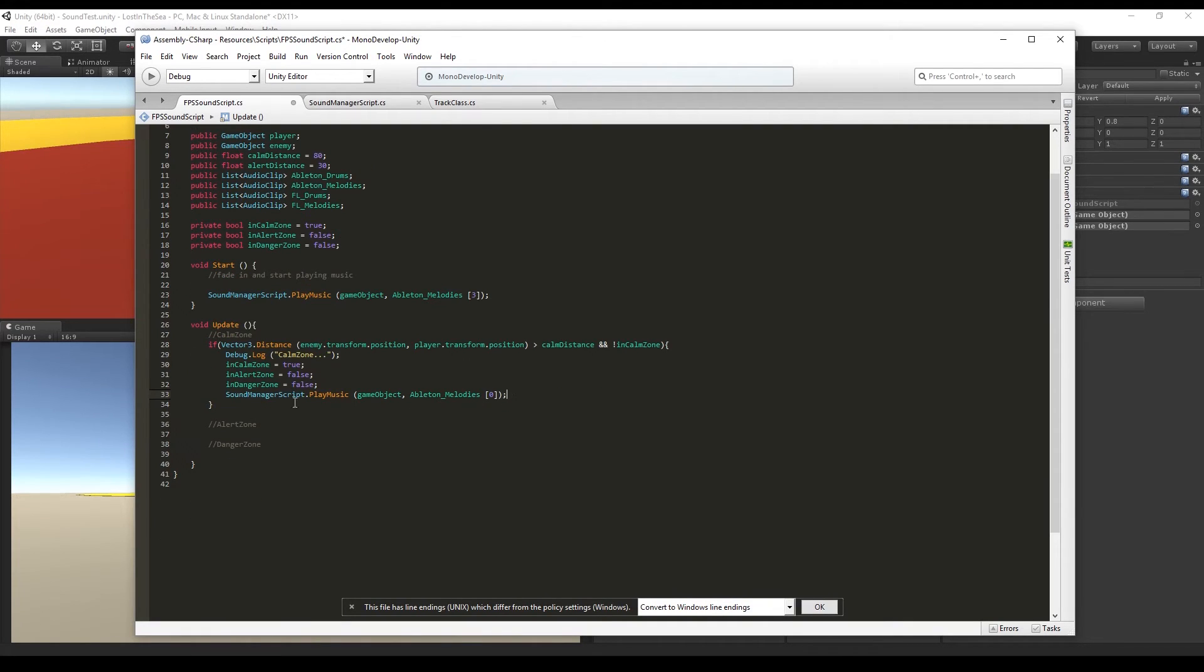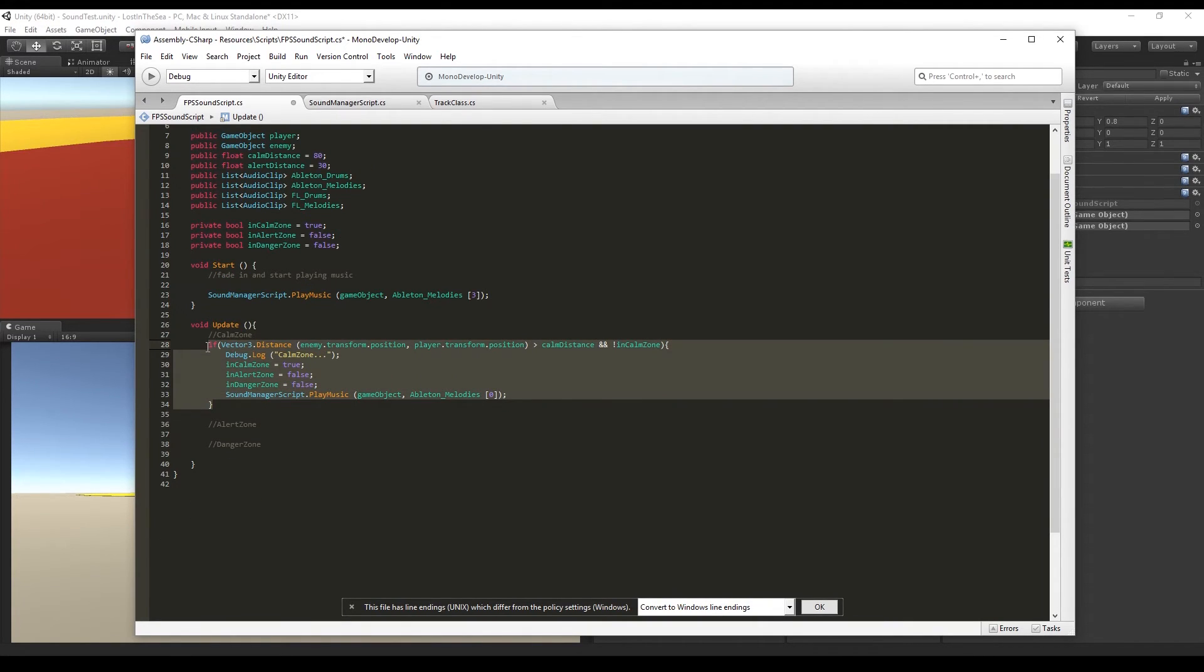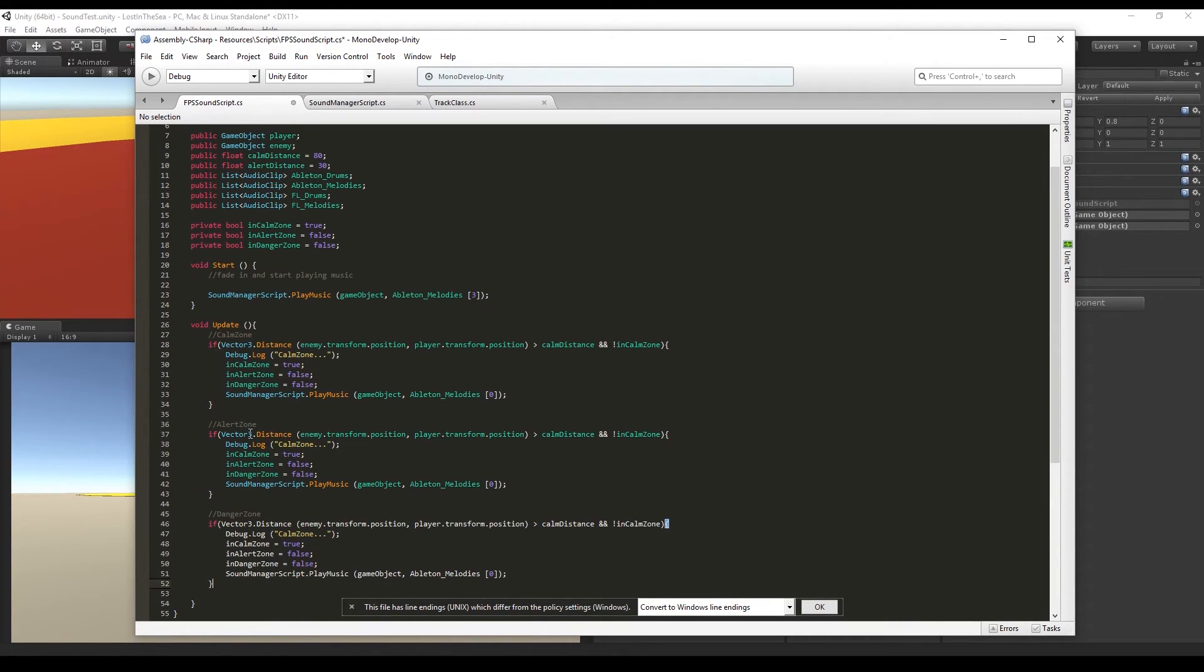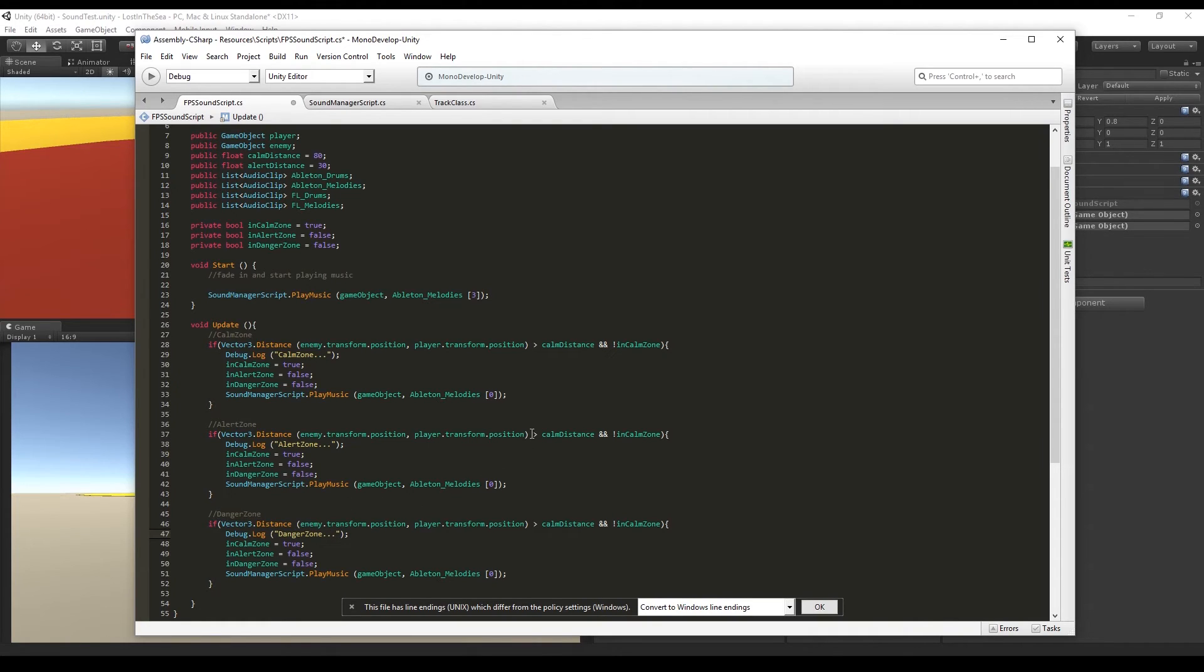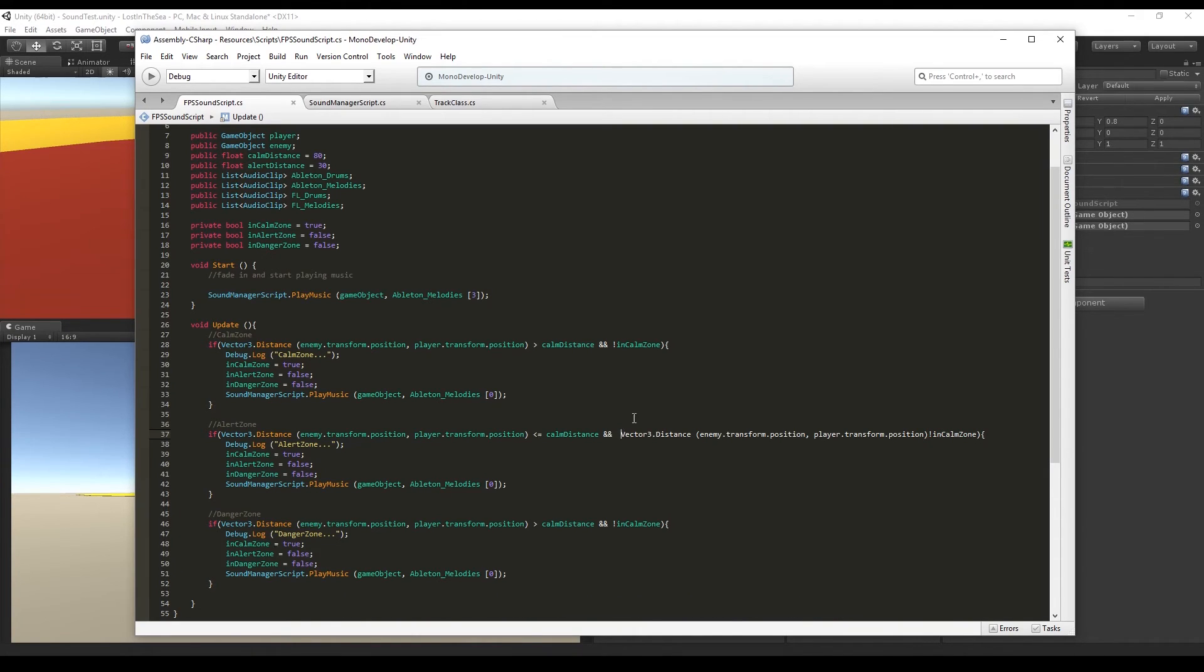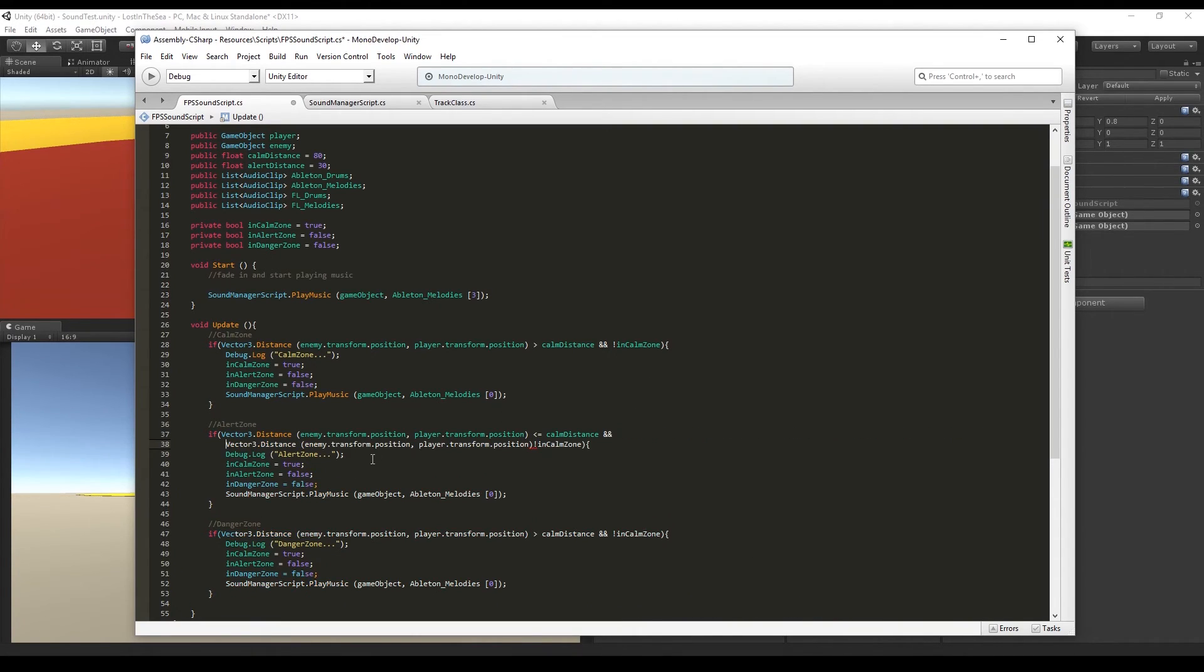Now copy and paste to the alert and the danger zones. And let's just create a range for the alert zone. We are going to say that if the distance between the enemy and the player position is smaller or equal to the calm distance, and if the distance between the enemy and the player is bigger than the alert distance, and the isAlertZone boolean is false, then we want to set the boolean isAlertZone to true and the others to false, as well as the track that we are going to play.